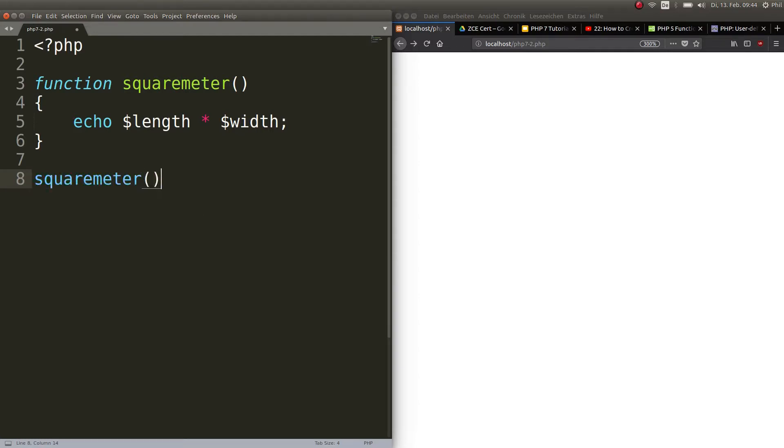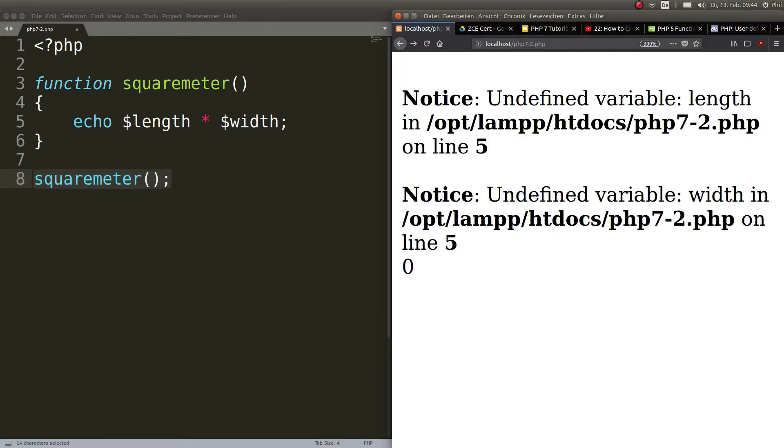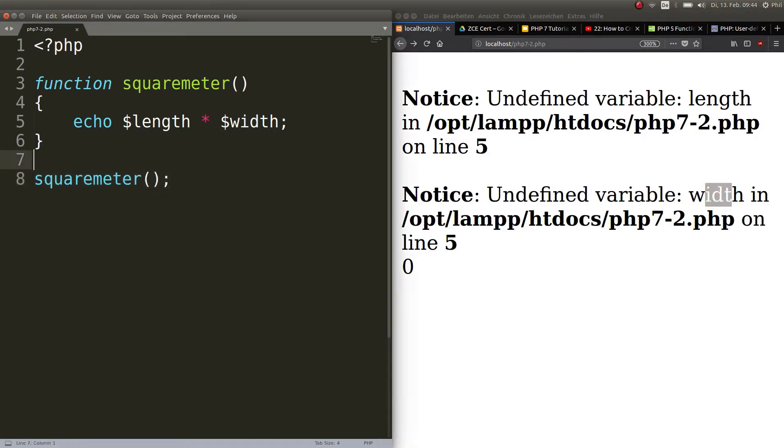Now if we call this function here, I put the parentheses and a semicolon. This is how you would call a function. It's that easy. But if I refresh that you would see an error. Why do we see an error here? Easy, because the variables length and width are undefined.